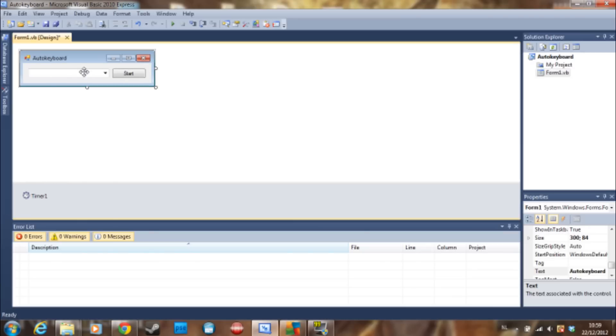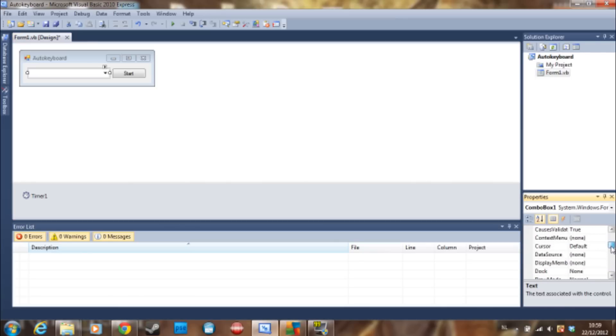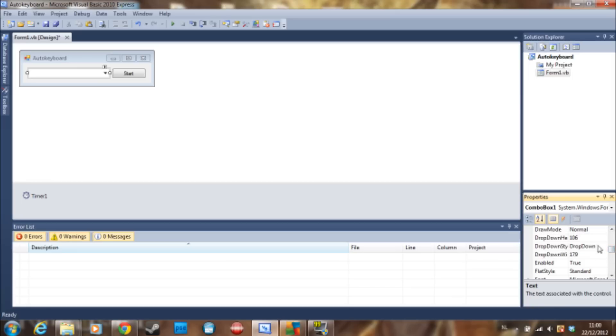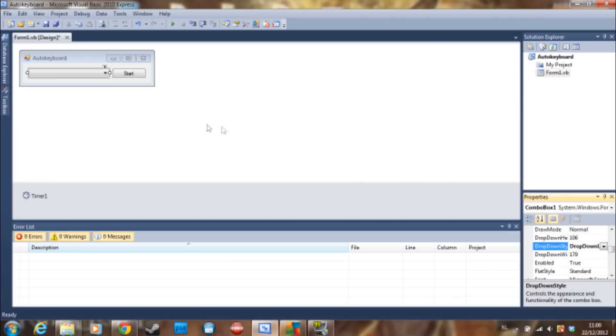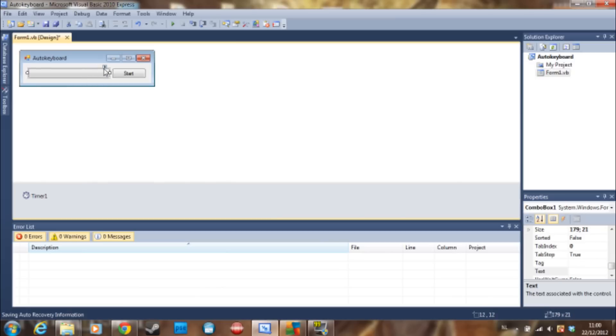...and a combo box. We are going to make the combo box drop down style to drop down list so that the user can only choose some items and cannot fill in one on his own.